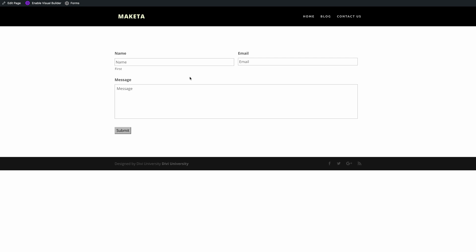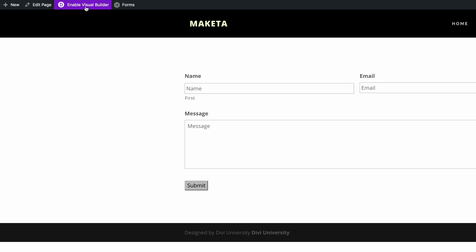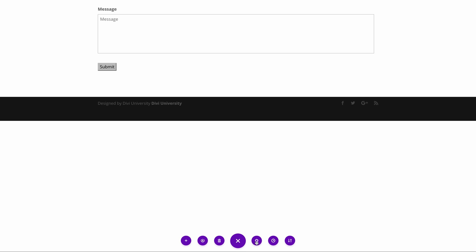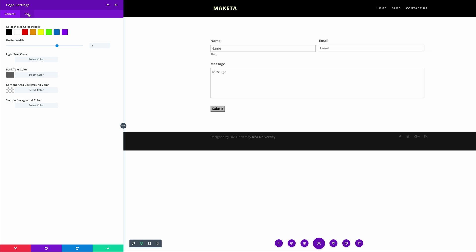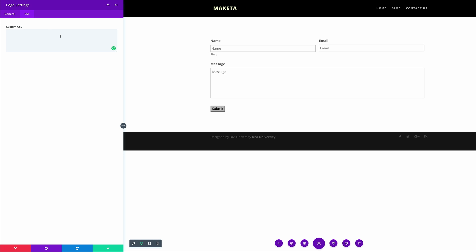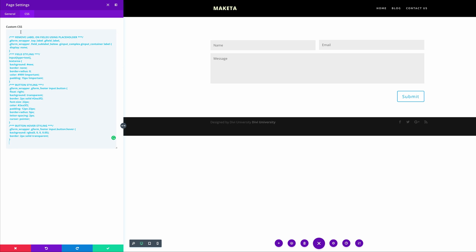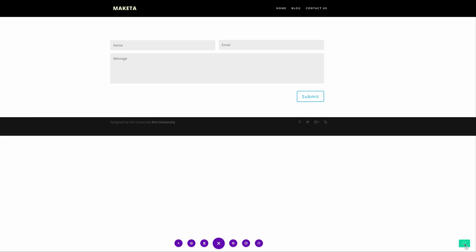To achieve the Divi form look we need to add some CSS code. Click Enable Visual Builder, then scroll down to Expand Settings and click the gear icon. Go into the CSS tab — this is where we're going to add our CSS code. You'll notice that as soon as I paste the CSS code our form automatically changes. Once you're done, save the changes, and that's how you turn a normal Gravity Form into a form that looks like our own Divi form.